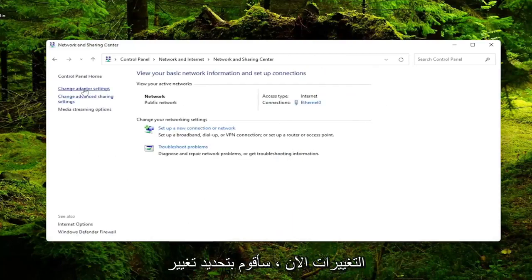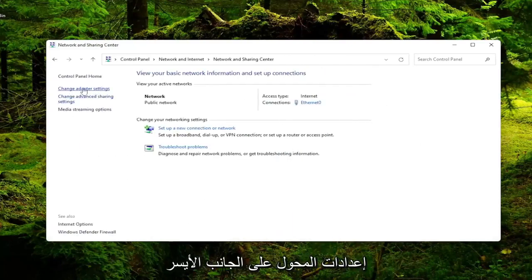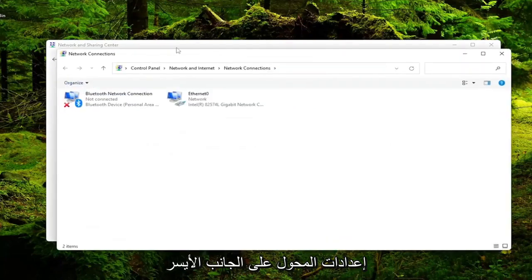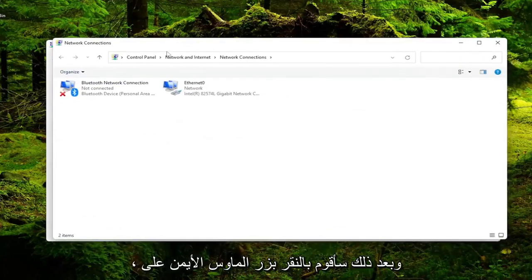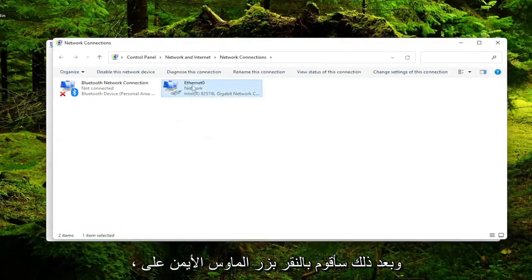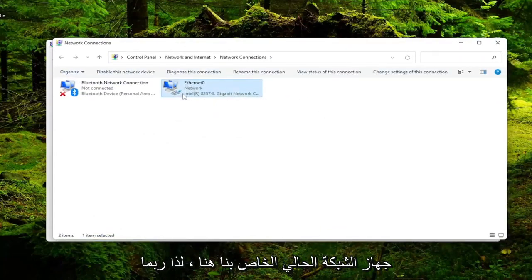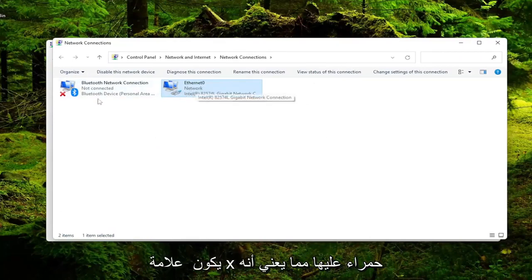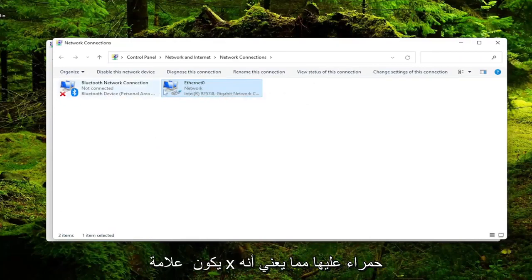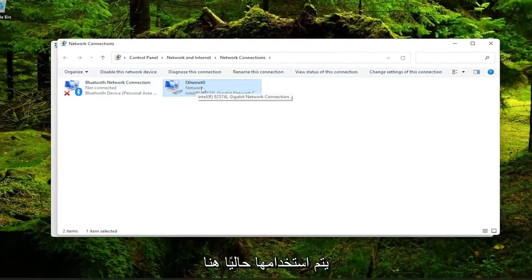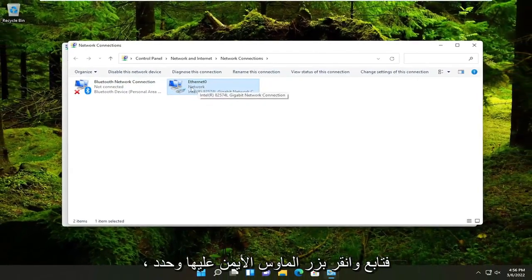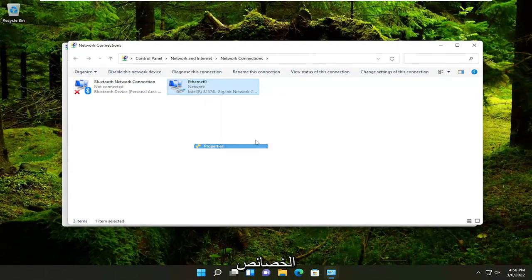Now I'm going to select Change Adapter Settings on the left side. Then I'm going to right click on our current network device here. It may be different in your case. The name will likely be different, but it shouldn't have a red X on it, meaning it's currently being used here. Go ahead and right click on it and select Properties.